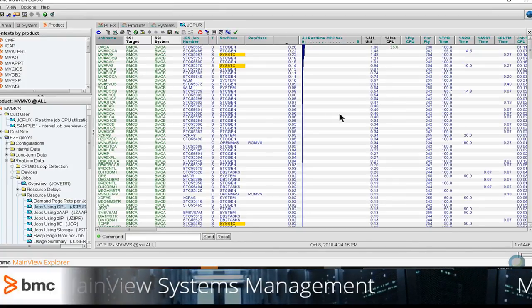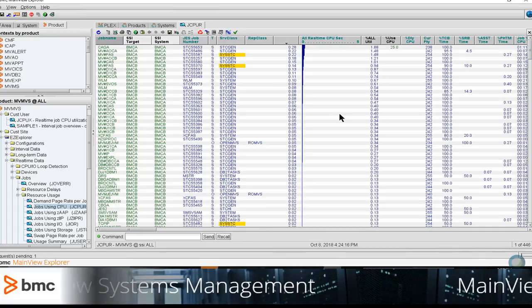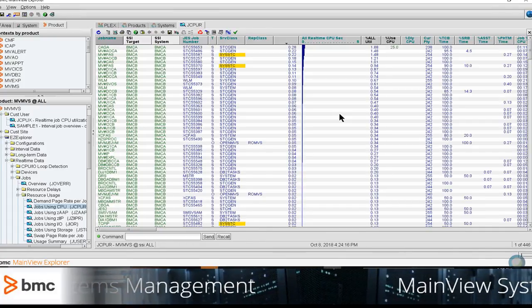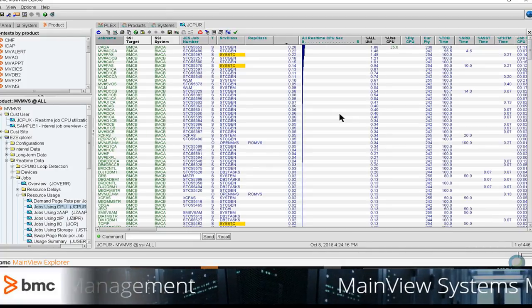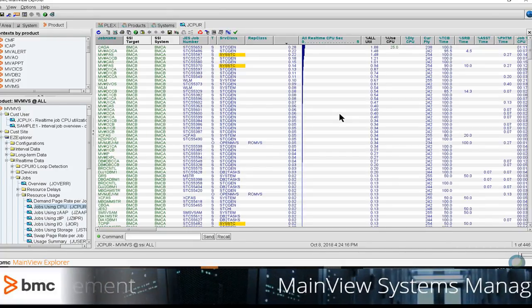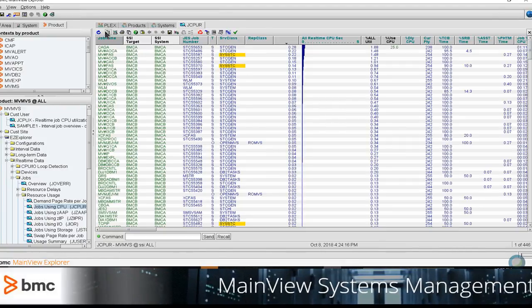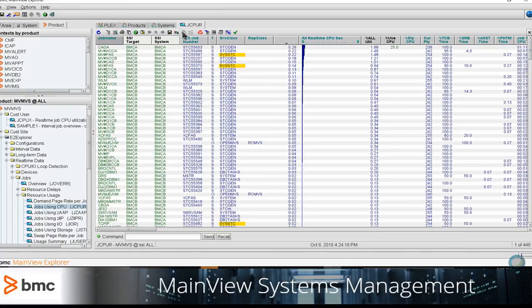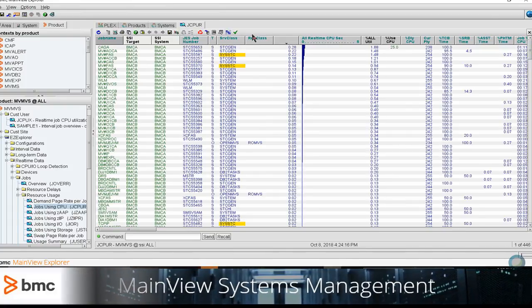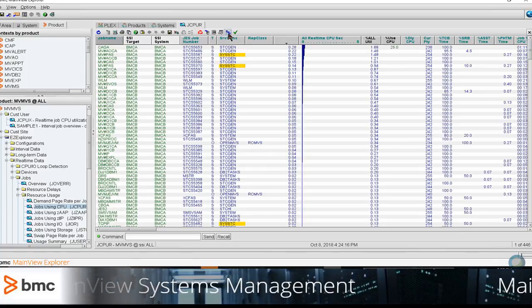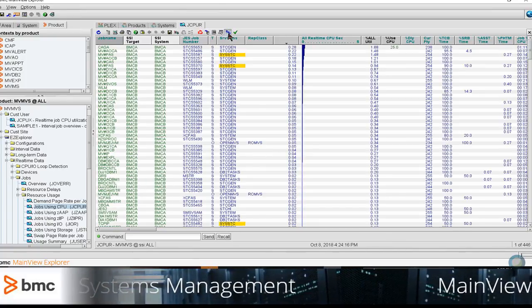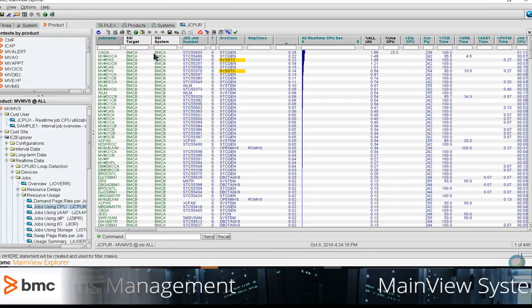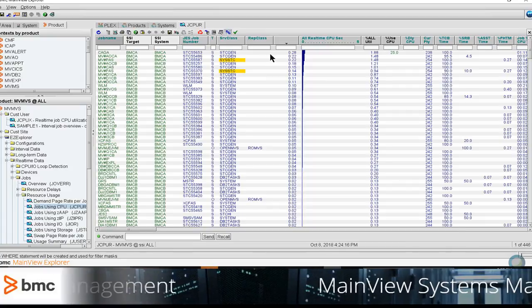Thank you, Tom. As Tom mentioned, we often get questions from customers on how to quickly filter the data that they're seeing displayed on the various views within their MainView product. So, easily, you go up to your MainView Explorer action toolbar here, where my cursor is, and you'll see all the toolbars. I'm going to click on the one that looks like a mask. When I click on that once, an empty box is opened immediately underneath each column heading.